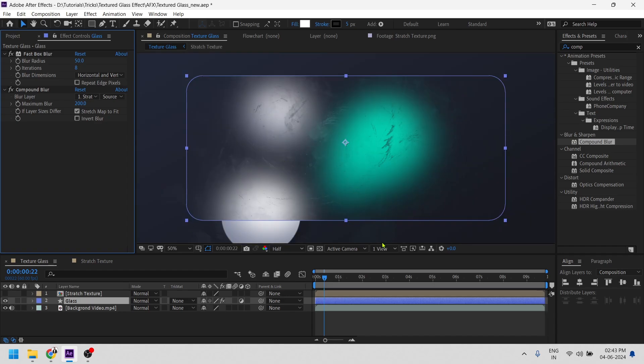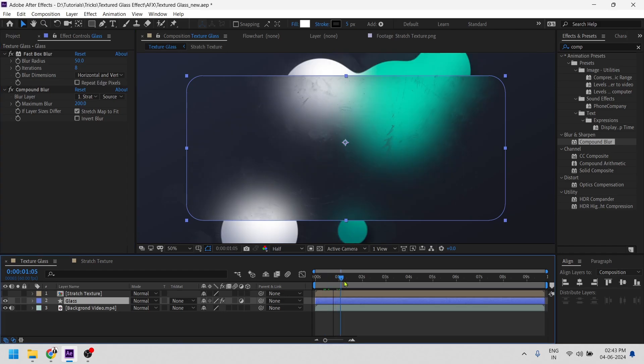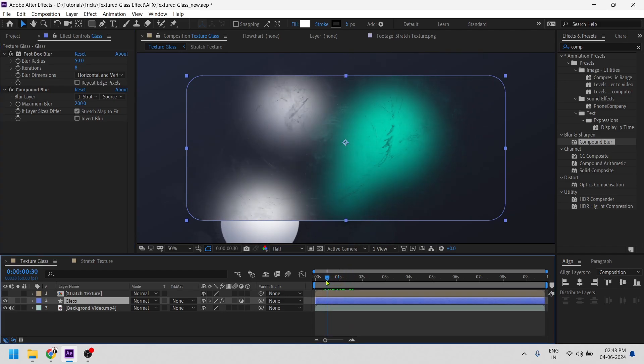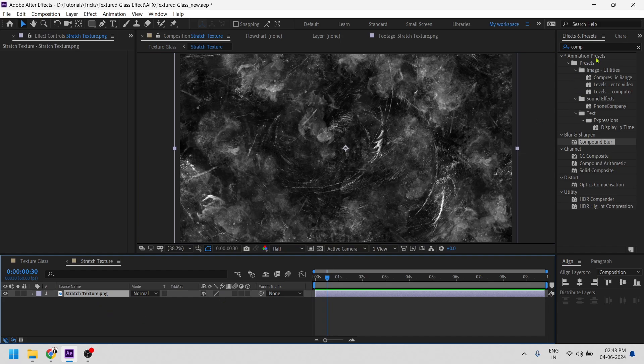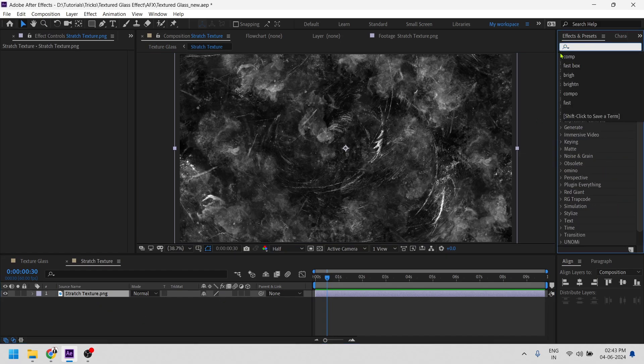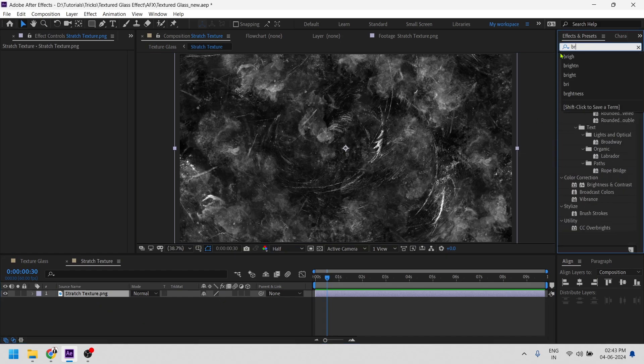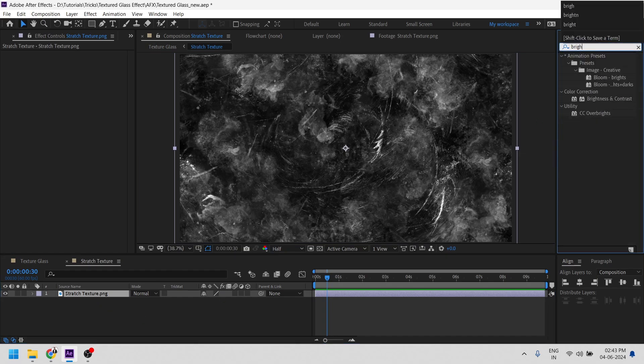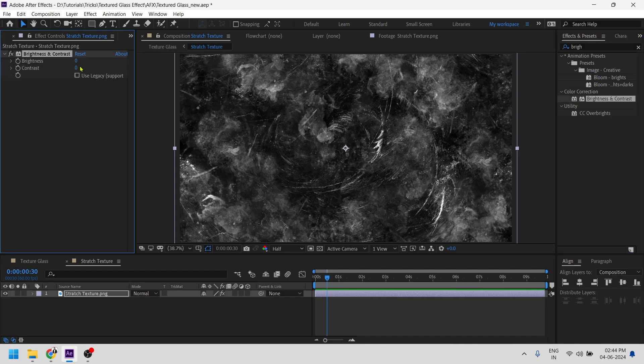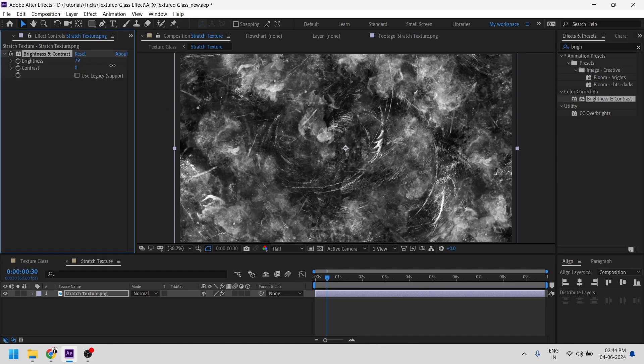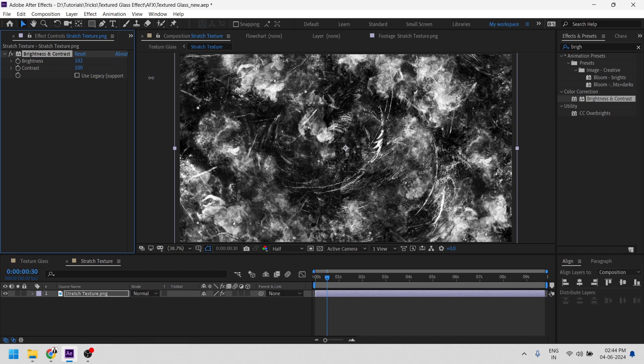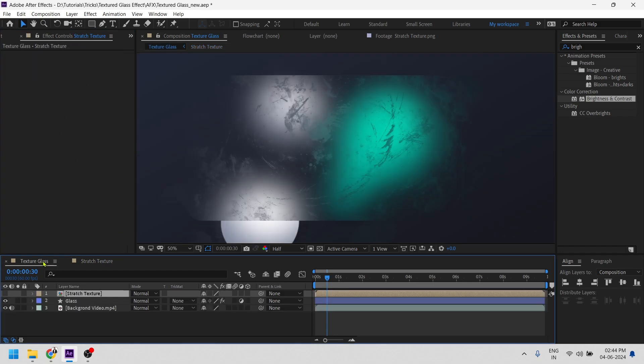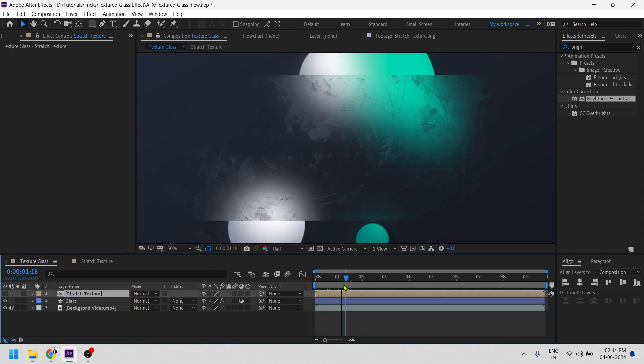I'm still not satisfied with this texture, so let's quickly adjust it. I'll be tweaking it by giving it a brightness and a contrast, increasing the brightness property and a little contrast, something like so. Now you can see the texture is coming pretty well. Alright.